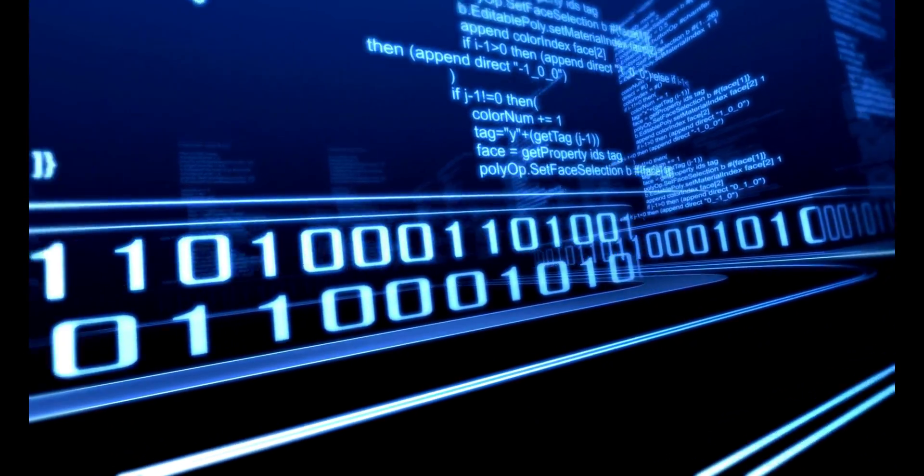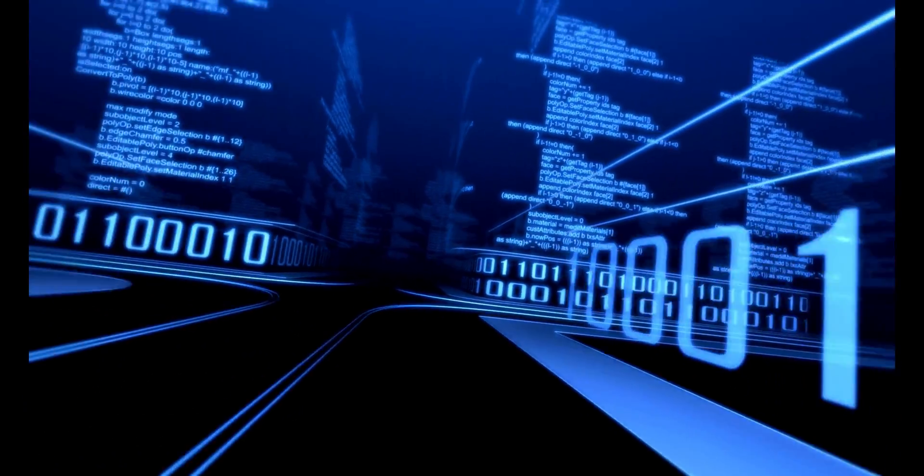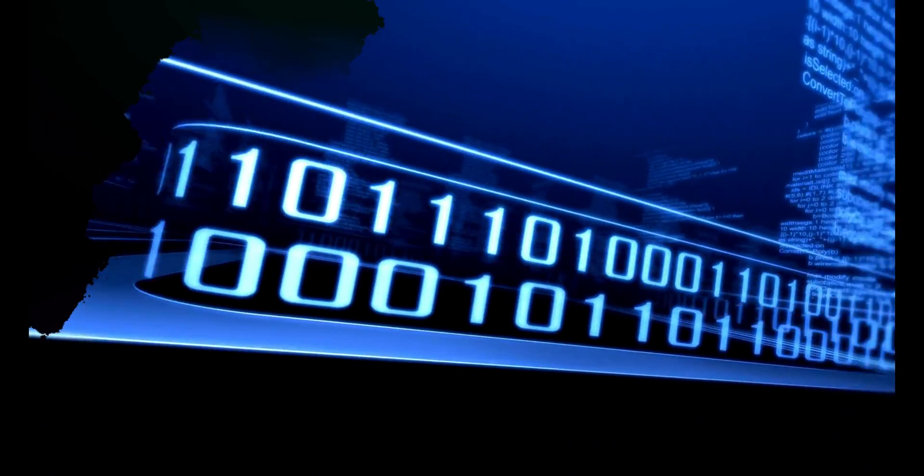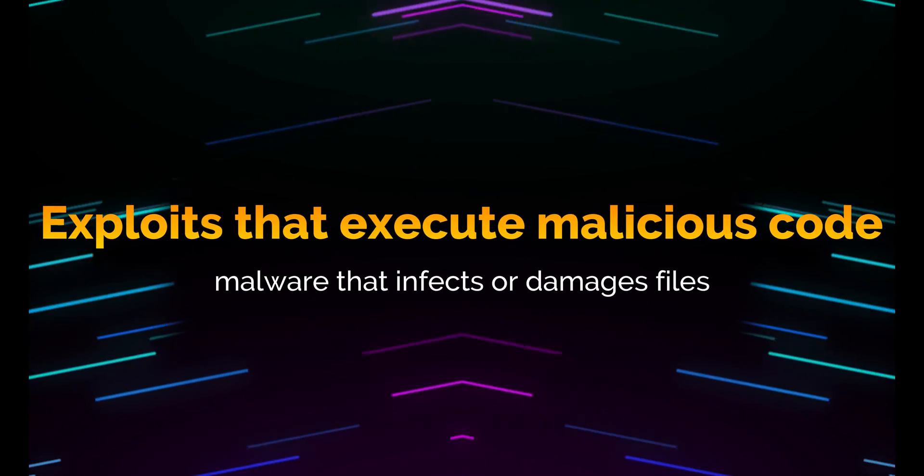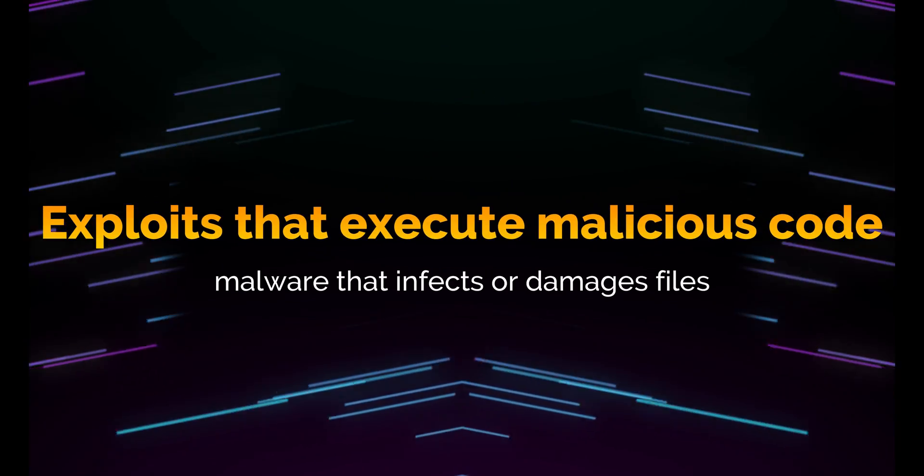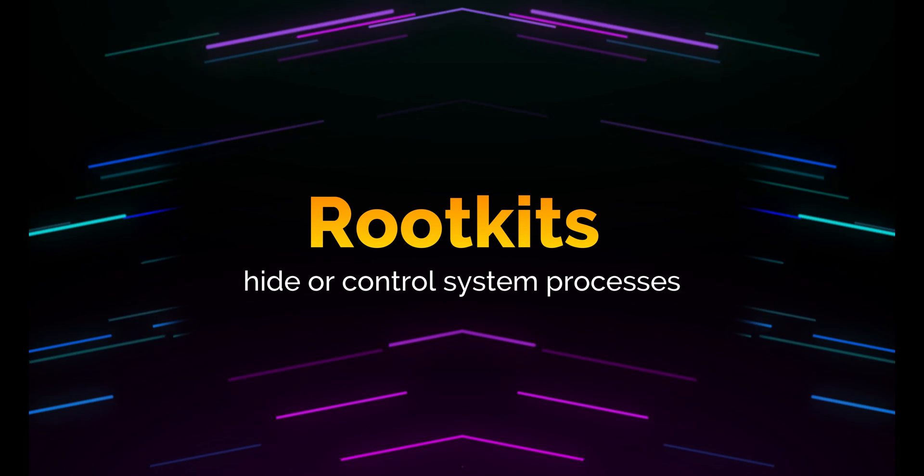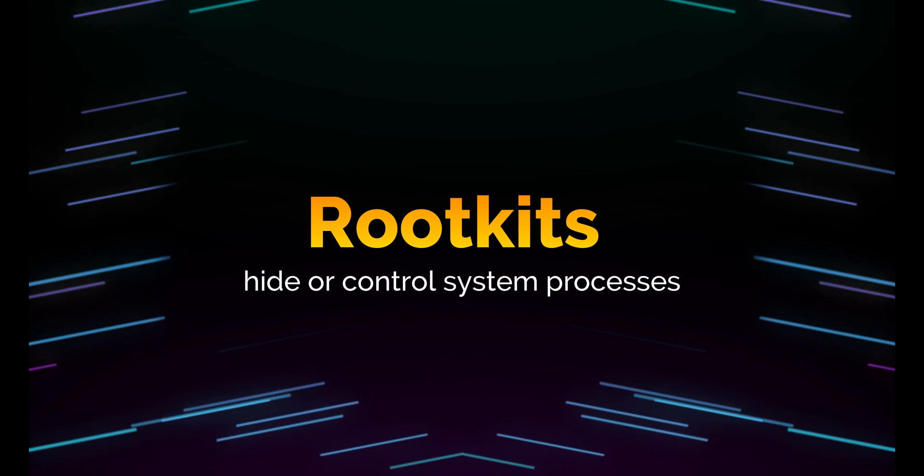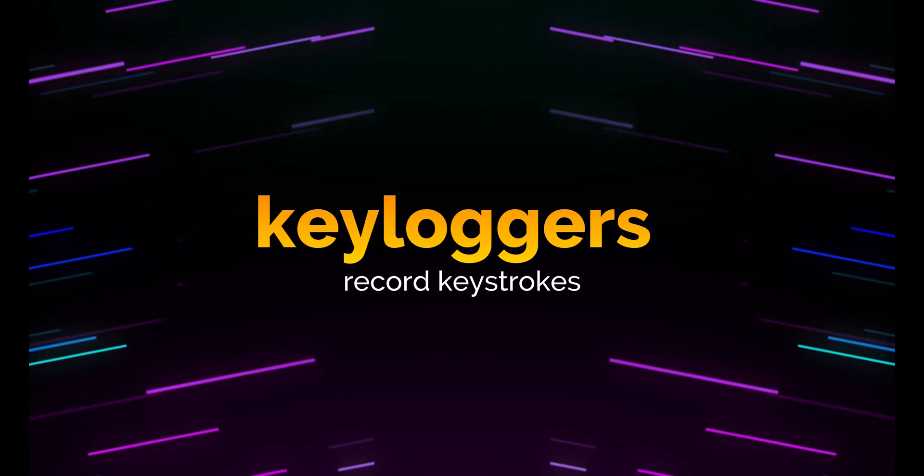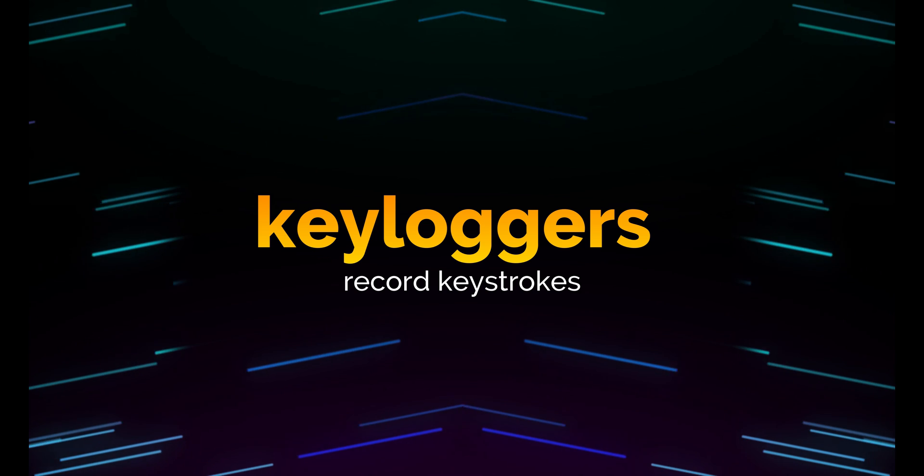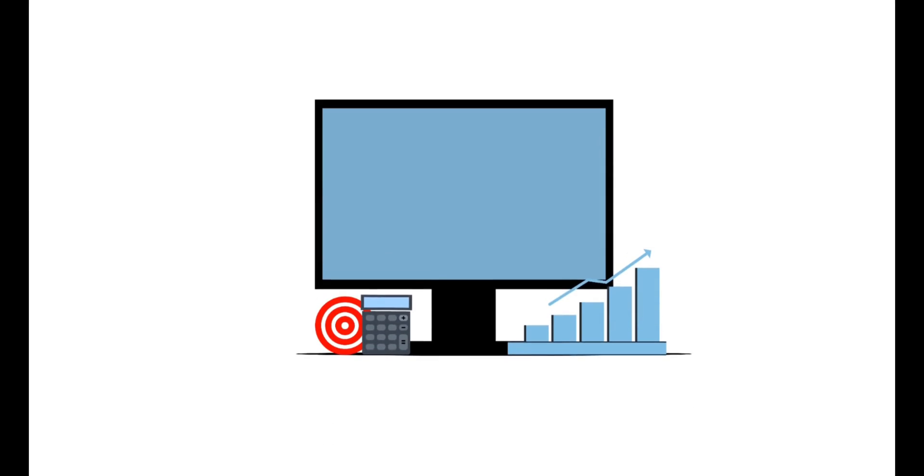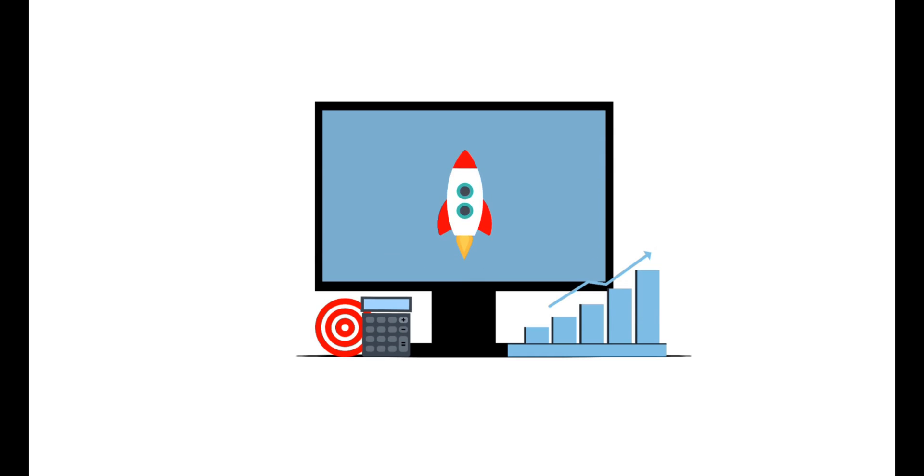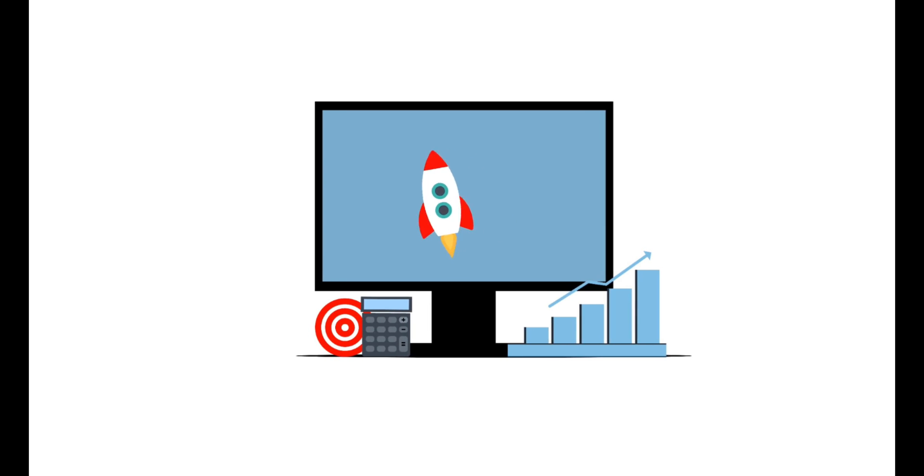They can be used to create a wide range of hacking tools that can exploit various vulnerabilities in systems and applications, such as exploits that execute malicious code, malware that infects or damages files, rootkits that hide or control system processes, keyloggers that record keystrokes, and so on. C and C++ are also the languages that most operating systems and applications are written in, therefore knowing them can help hackers understand how systems work internally and how to exploit their weaknesses.